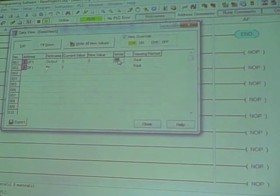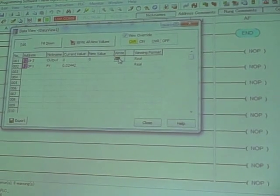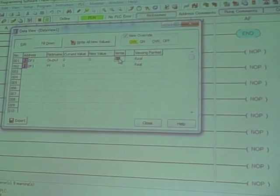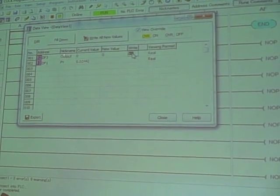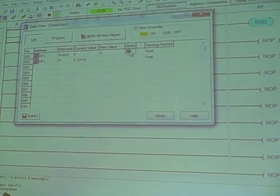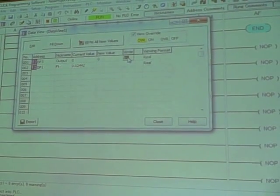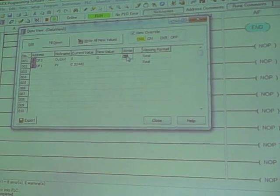DF1 is nicknamed the process variable or PV. DF3 is nicknamed the output. This is the one that's the analog output signal going to my motor drive. DF1 is the process variable signal measuring motor speed.